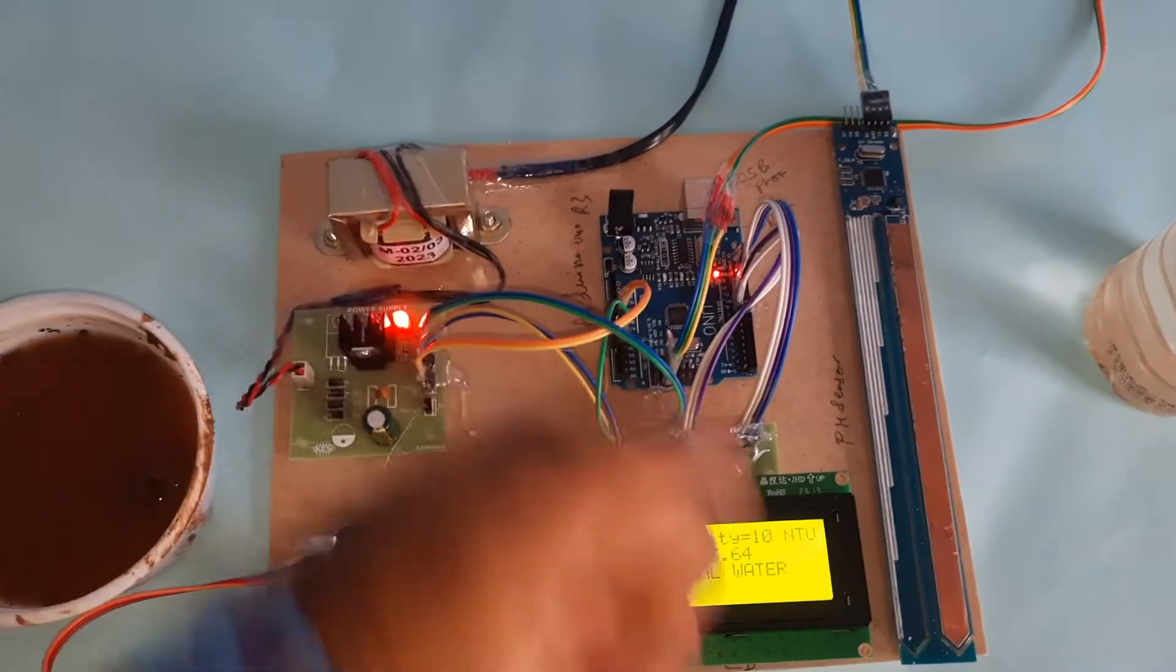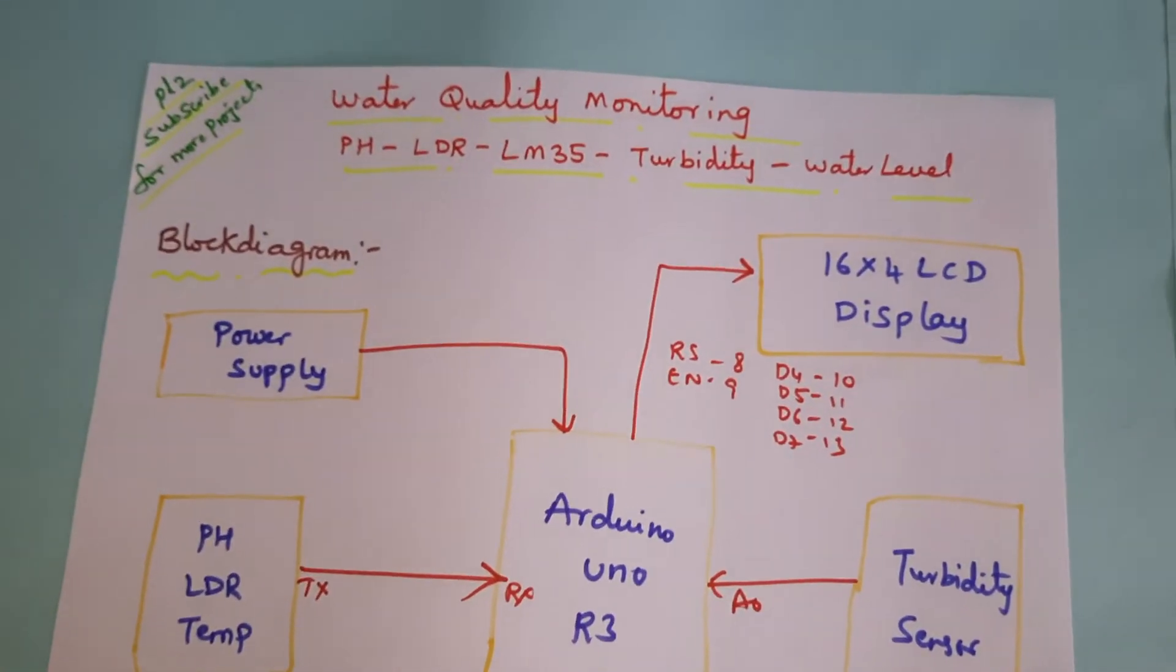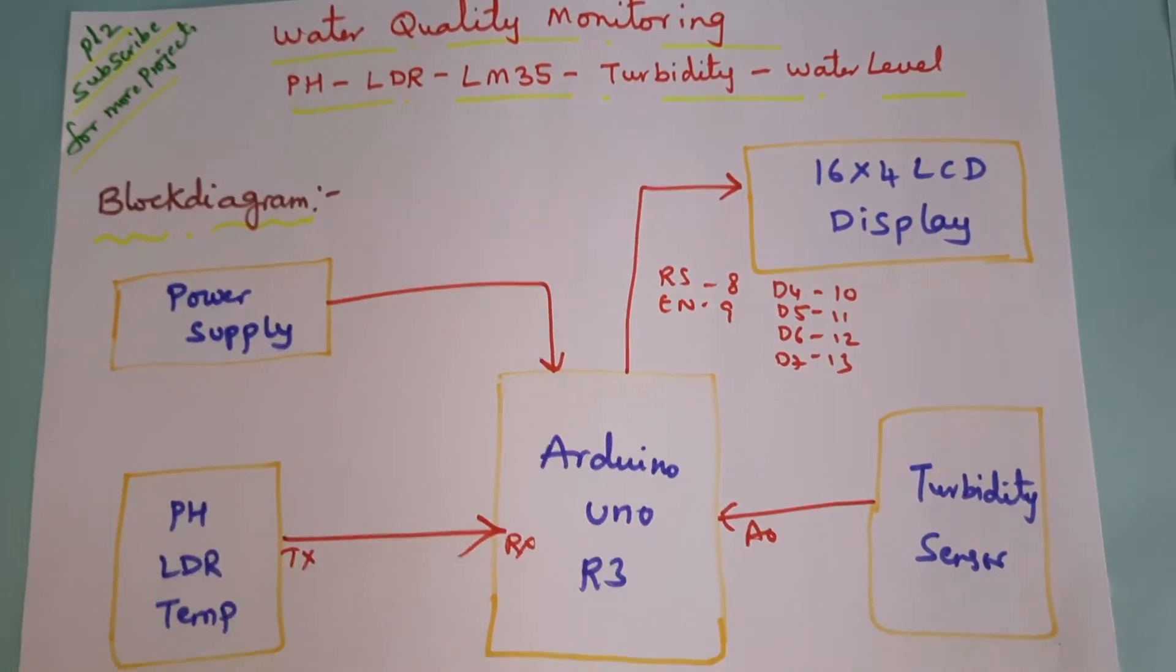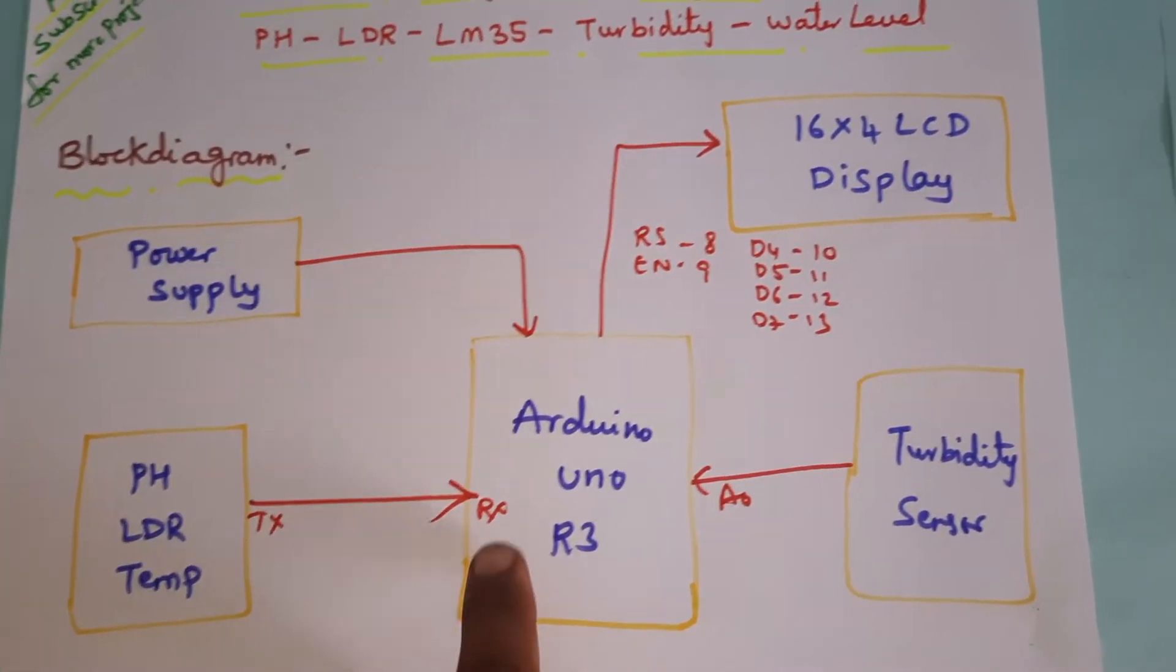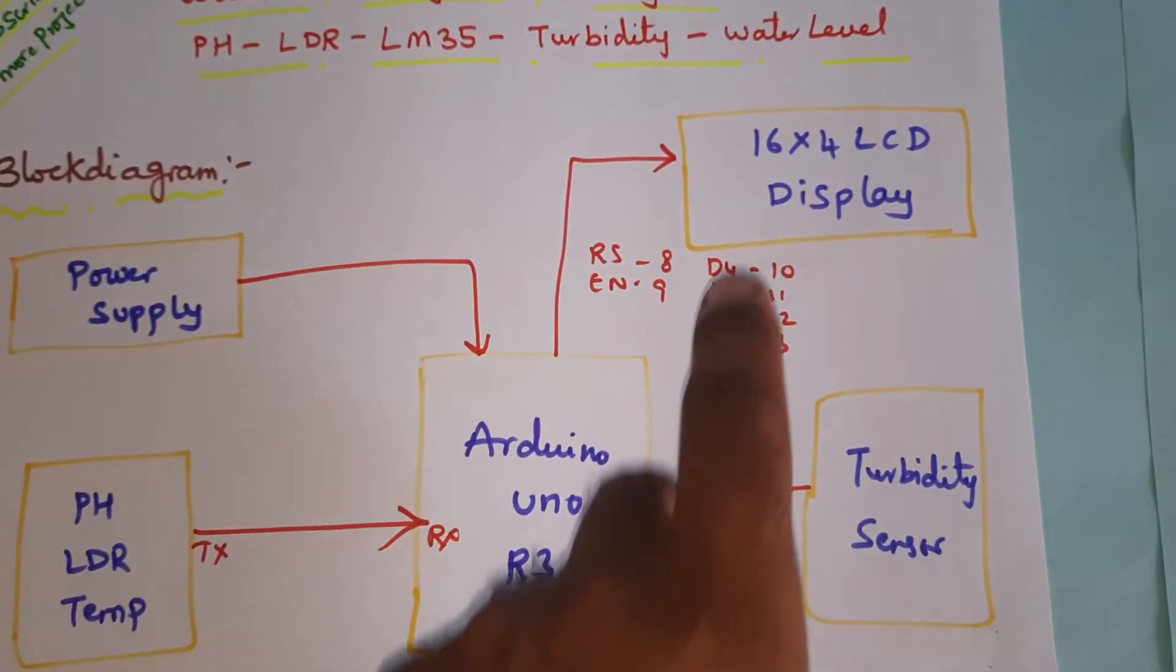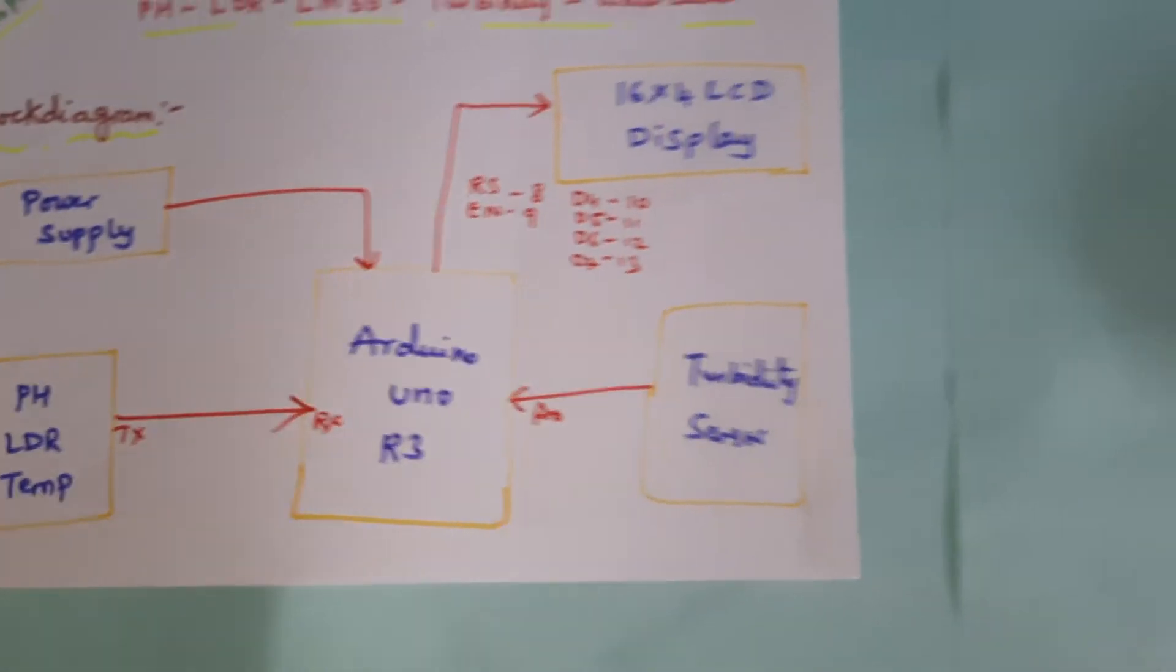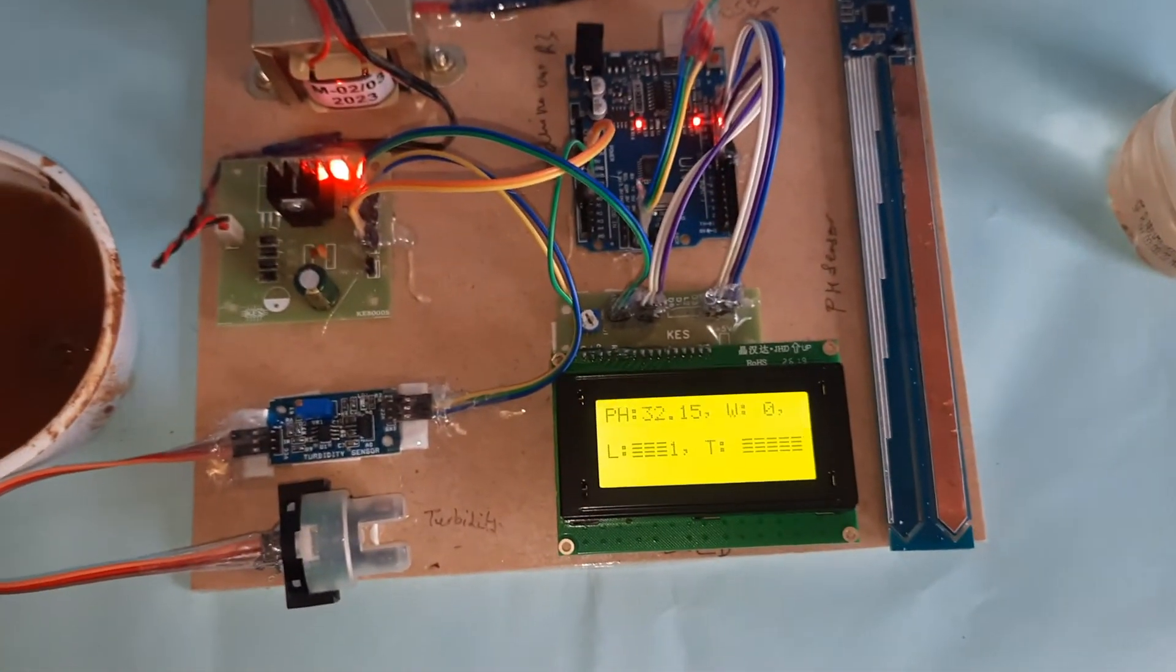Normal water quality monitoring: pH, LDR, LM35, turbidity, water level detection. All the values should be displayed on the 16x4 LCD display - only monitoring the sensor data onto the LCD display.